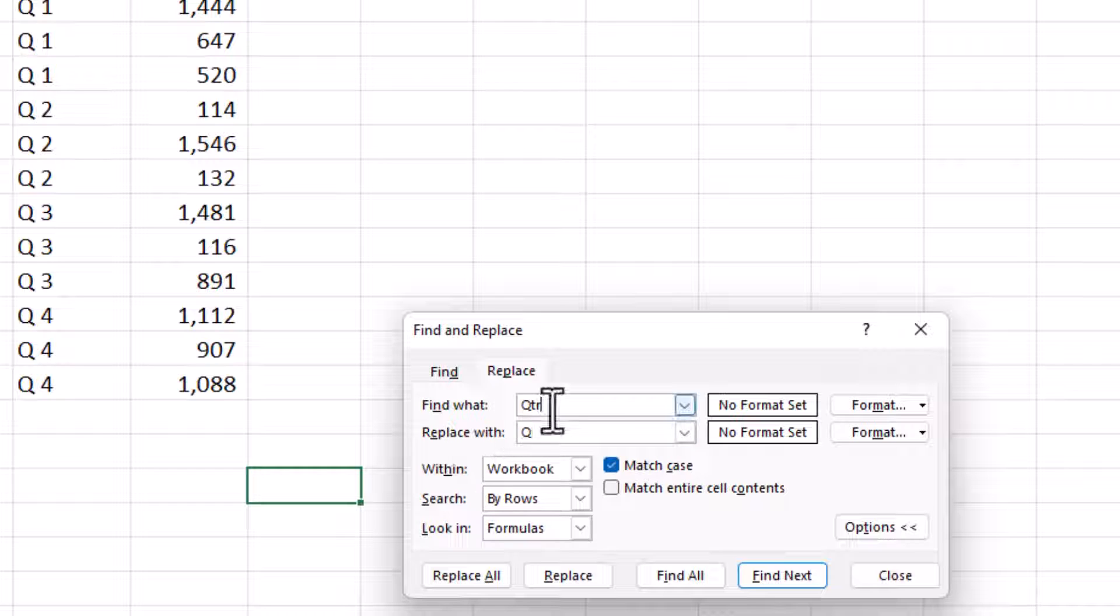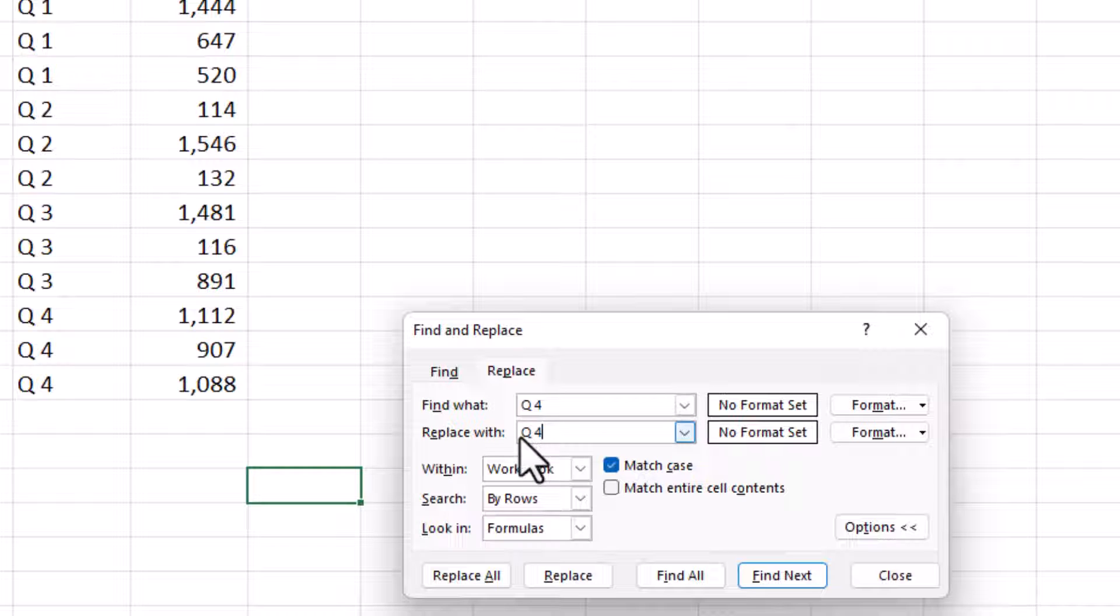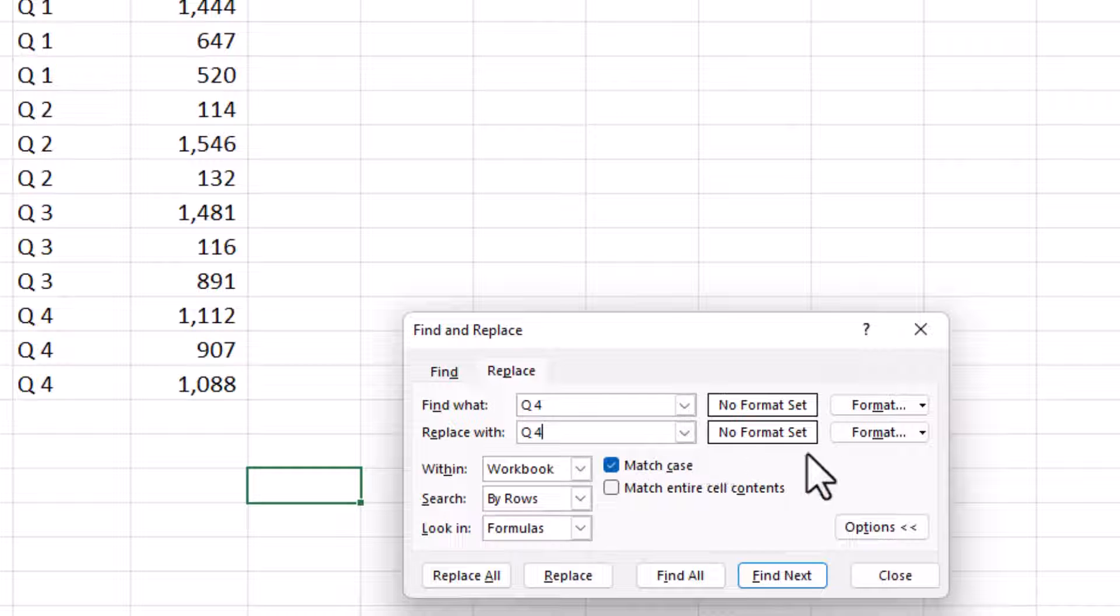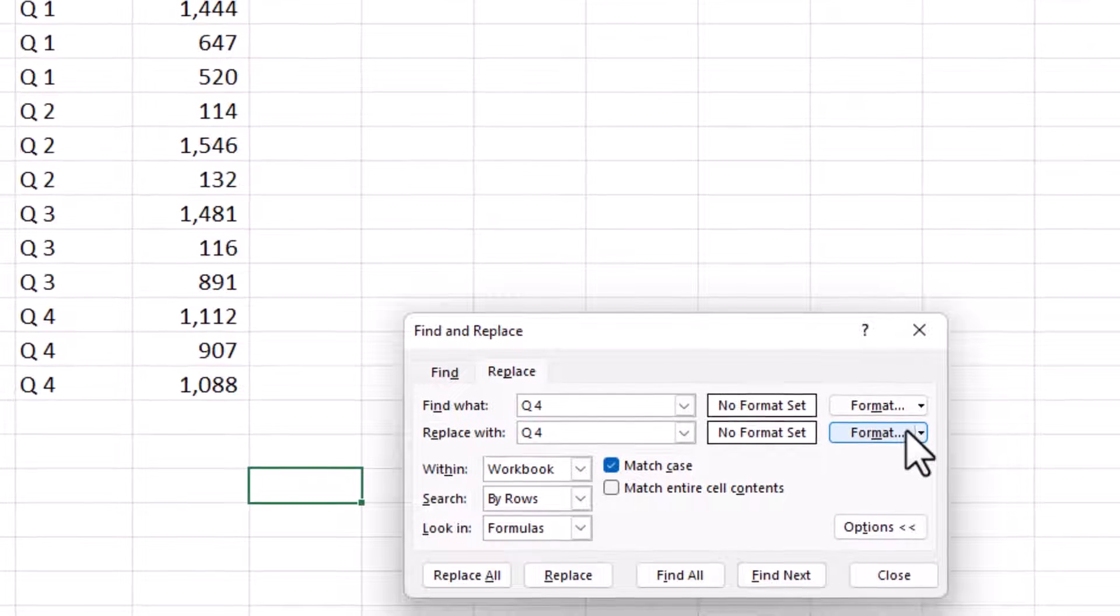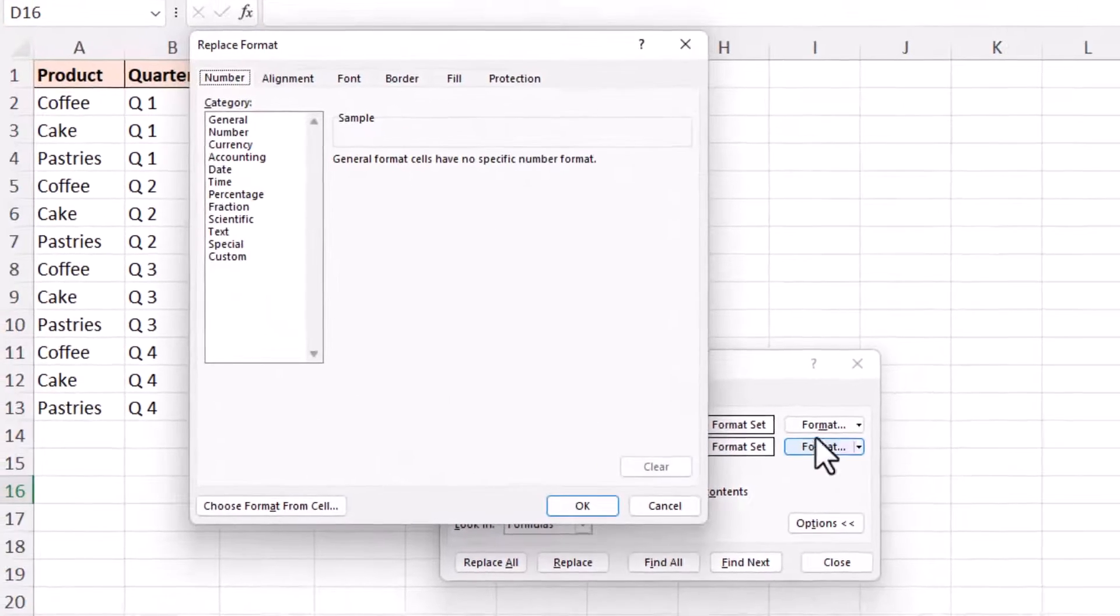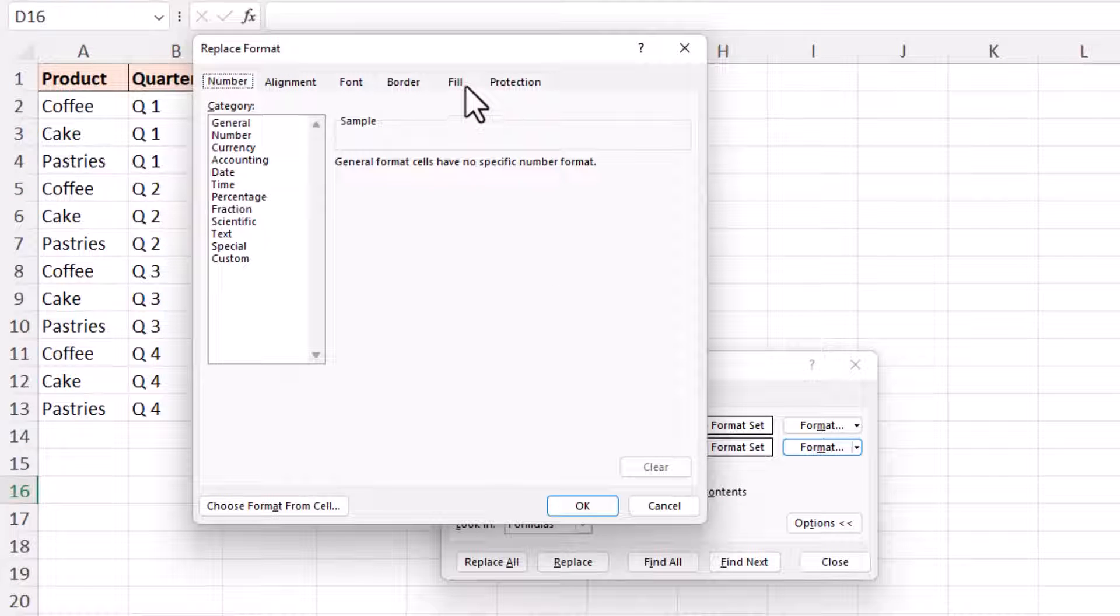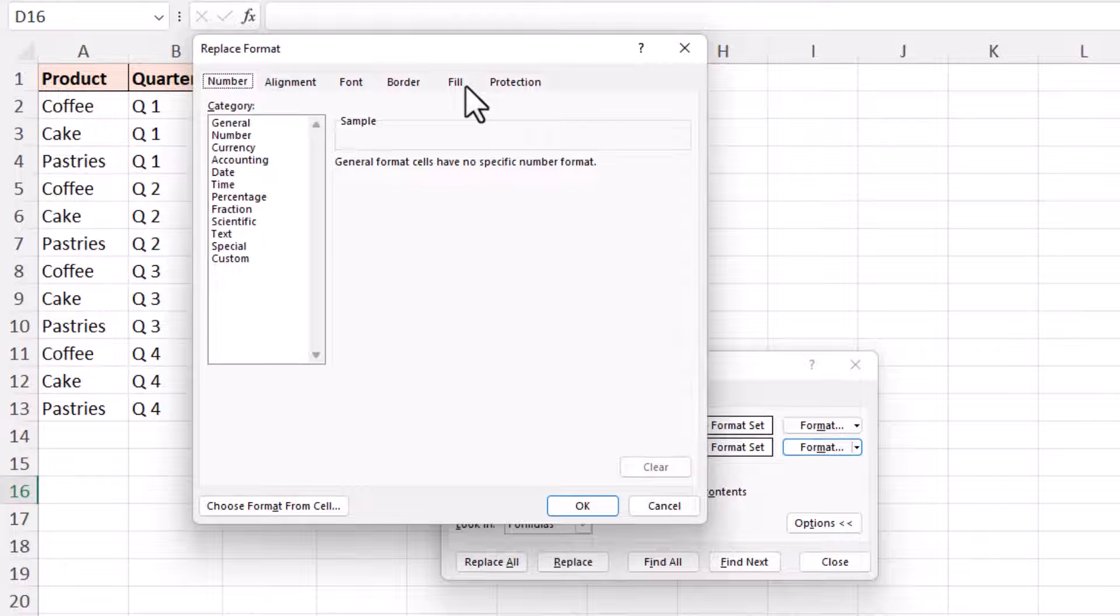So in the Find What, I'm going to type Q4. I'm not going to worry about replacing it with anything different, so I'll just put Q4 there as well. And then it's the formatting that's most important on the right. I'll leave the Find What as No Formatting Set. But then to replace with, let's specify some formatting. I'll click the Format button and I'm just going to apply a fill colour for now.